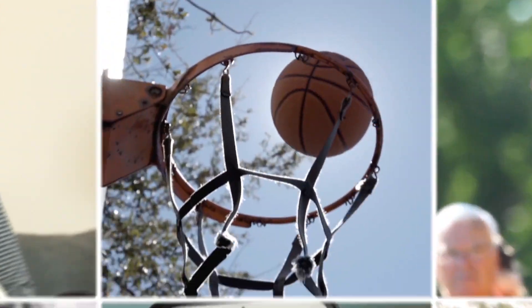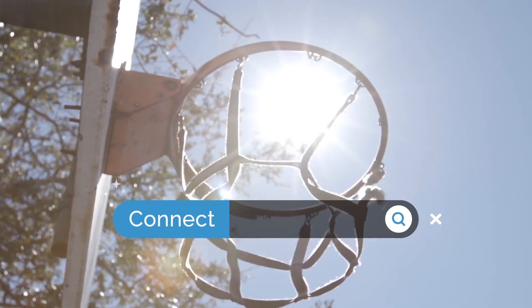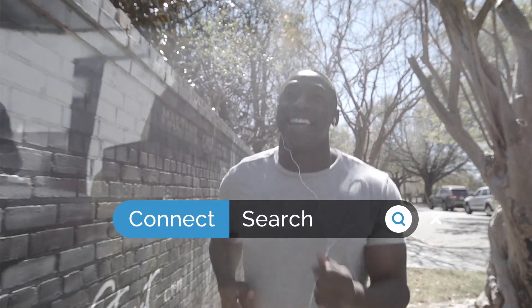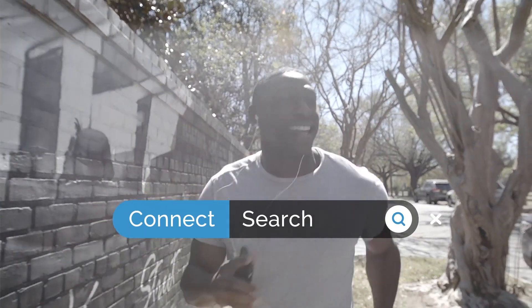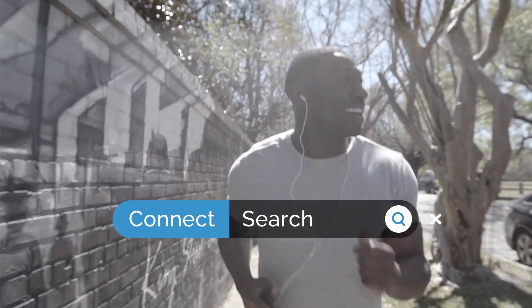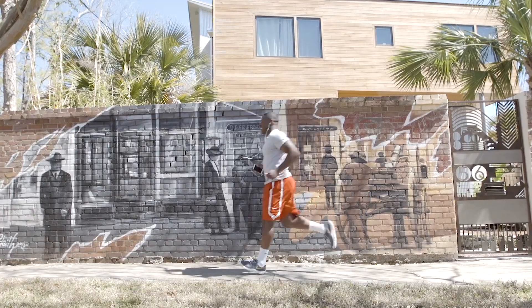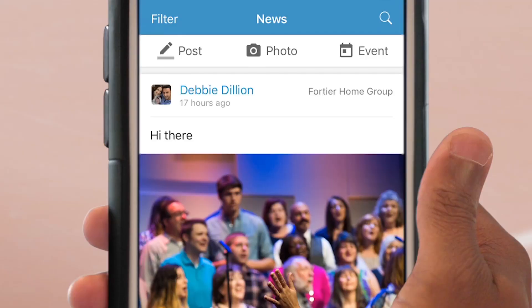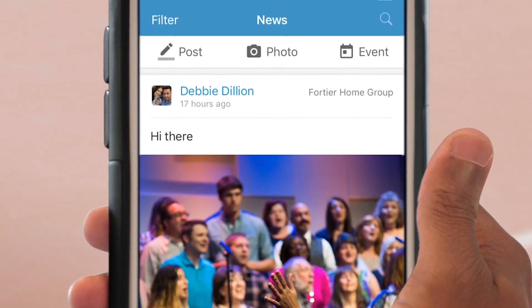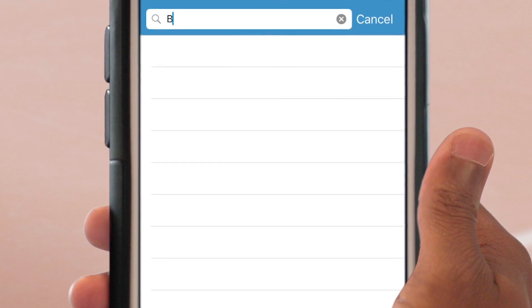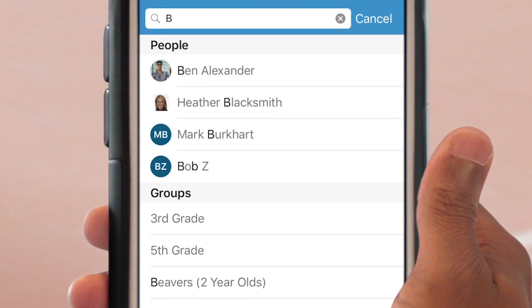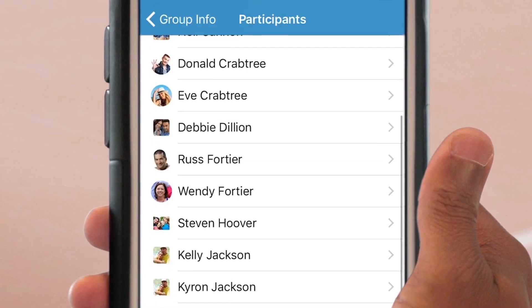Here's another great way for us to connect together. Good news! You can go ahead and recycle that outdated membership directory. With the Connect app, you can look up members on your phone in our digital directory.